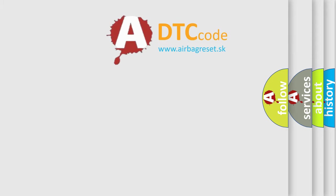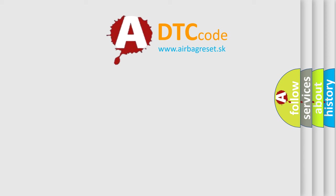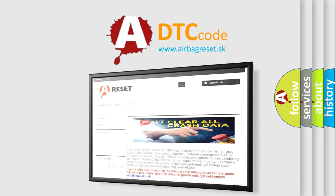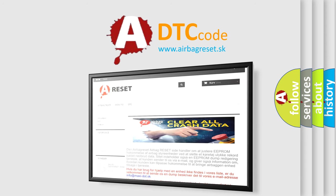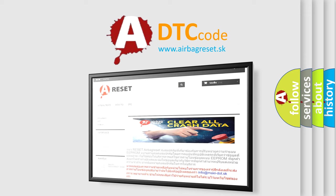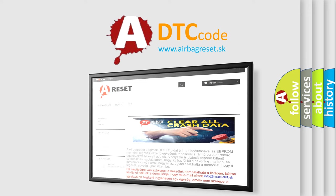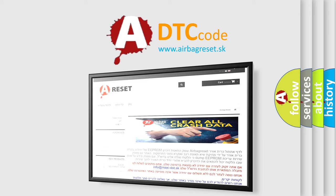The Airbag Reset website aims to provide information in 52 languages. Thank you for your attention and stay tuned for the next video.